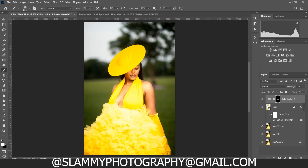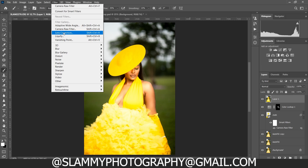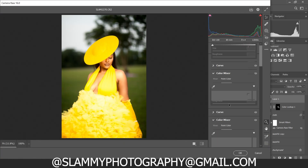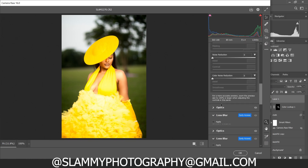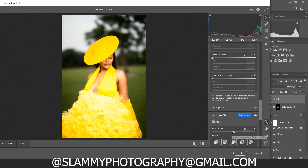We can also blur the background. Let me show you a quick and amazing new method — go to Filter > Camera Raw Filter. Scroll down, you'll see a lens blur option. Click on 'Apply Lens Blur' and watch it load. Once finished loading, it will apply lens blur to the background. Here was the before and here is the after.